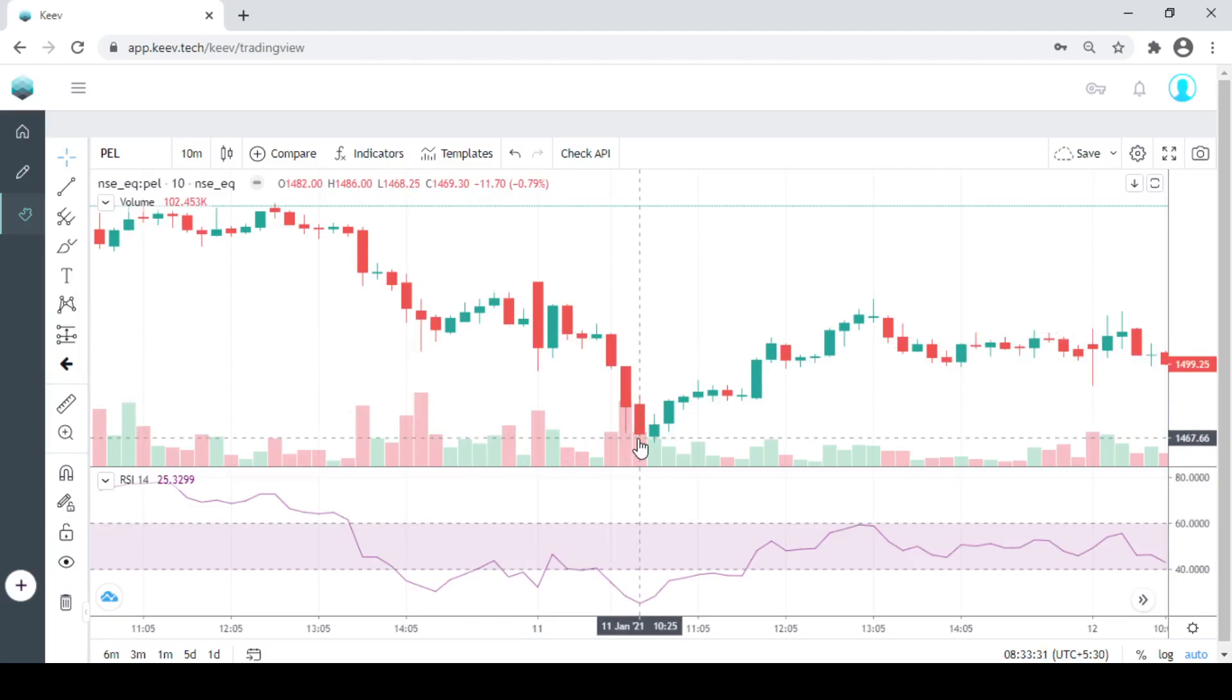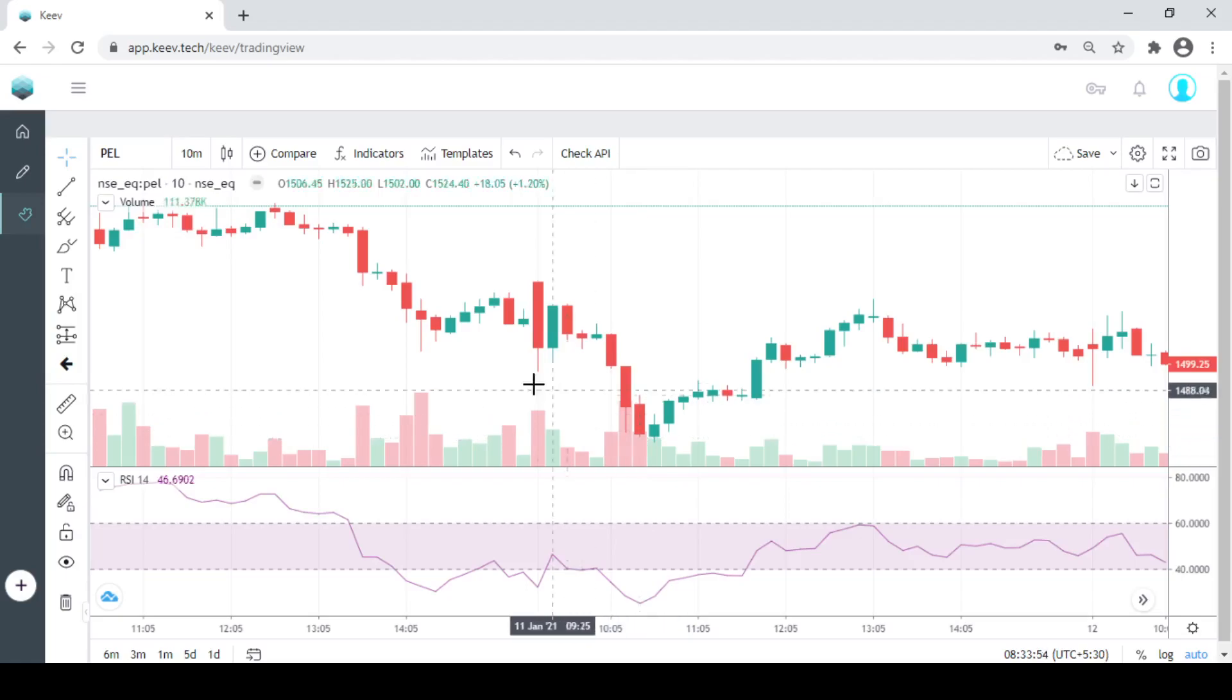You would have heard on many YouTubers or many analysts would be telling about this kind of strategy. But what I would suggest is, follow them because they are smart people, but do your own analysis. Make the strategy on KeyV, backtest it, optimize it, and know that this strategy works for this particular stock or doesn't work for this stock. We will come to know. So let's move on and make the strategy.